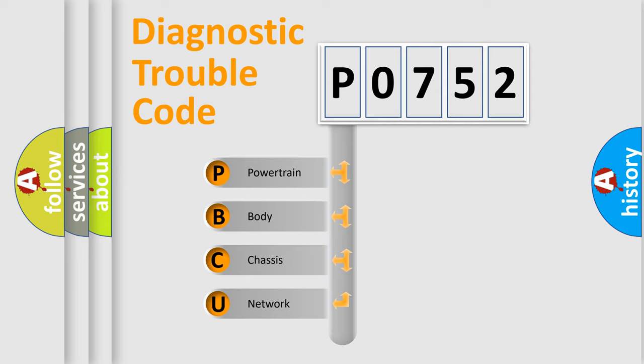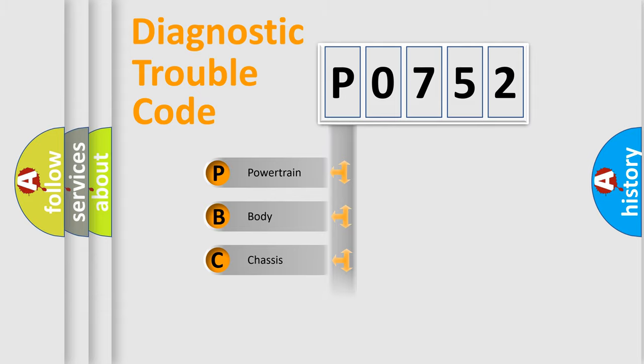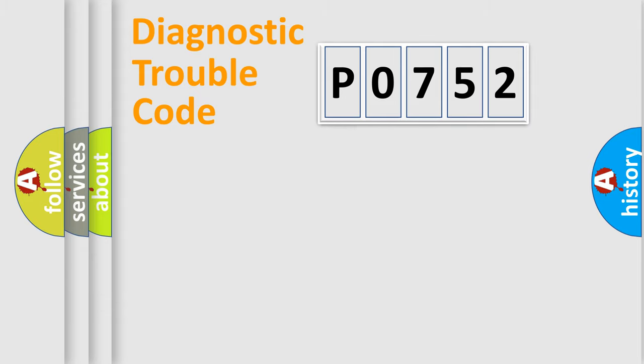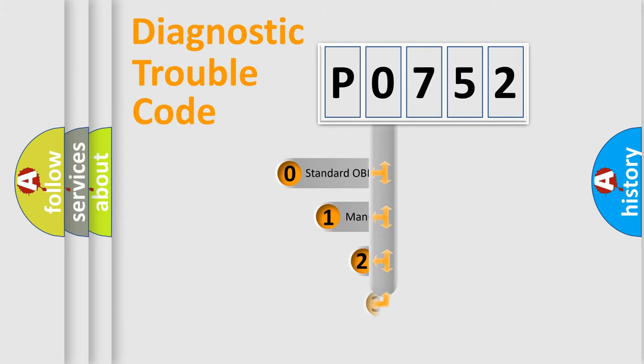We divide the electric system of automobile into four basic units: Powertrain, Body, Chassis, and Network. This distribution is defined in the first character code.